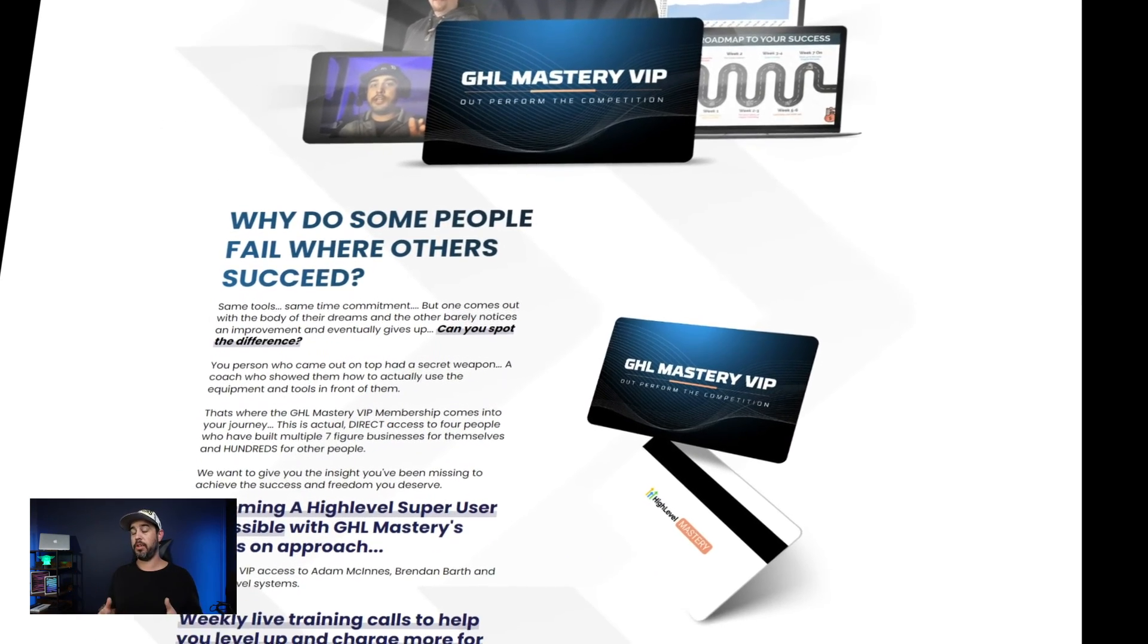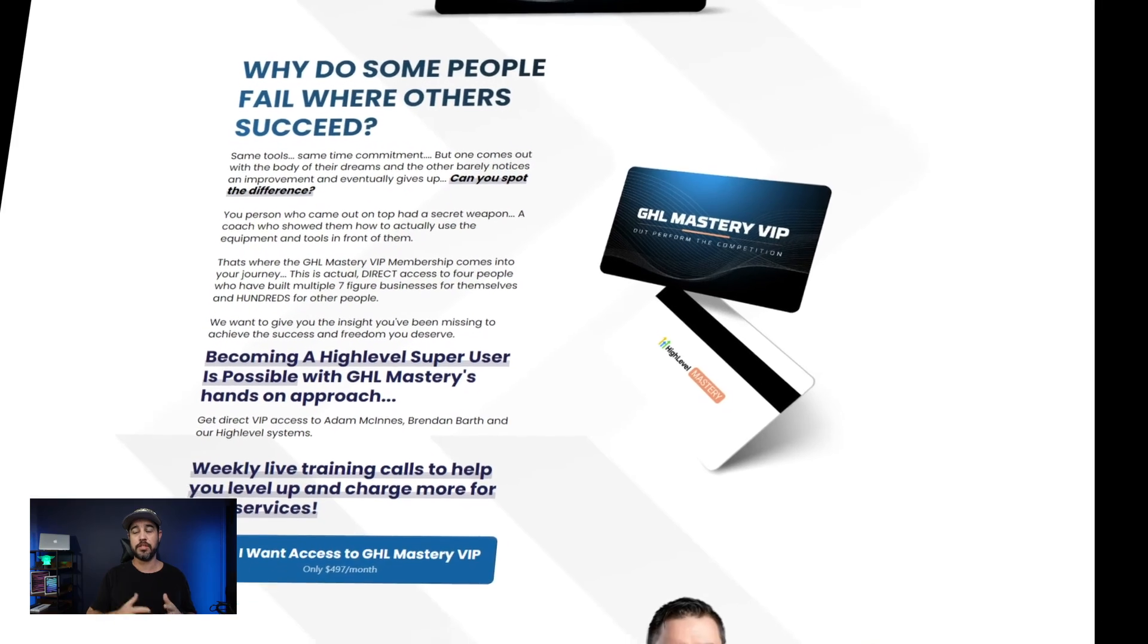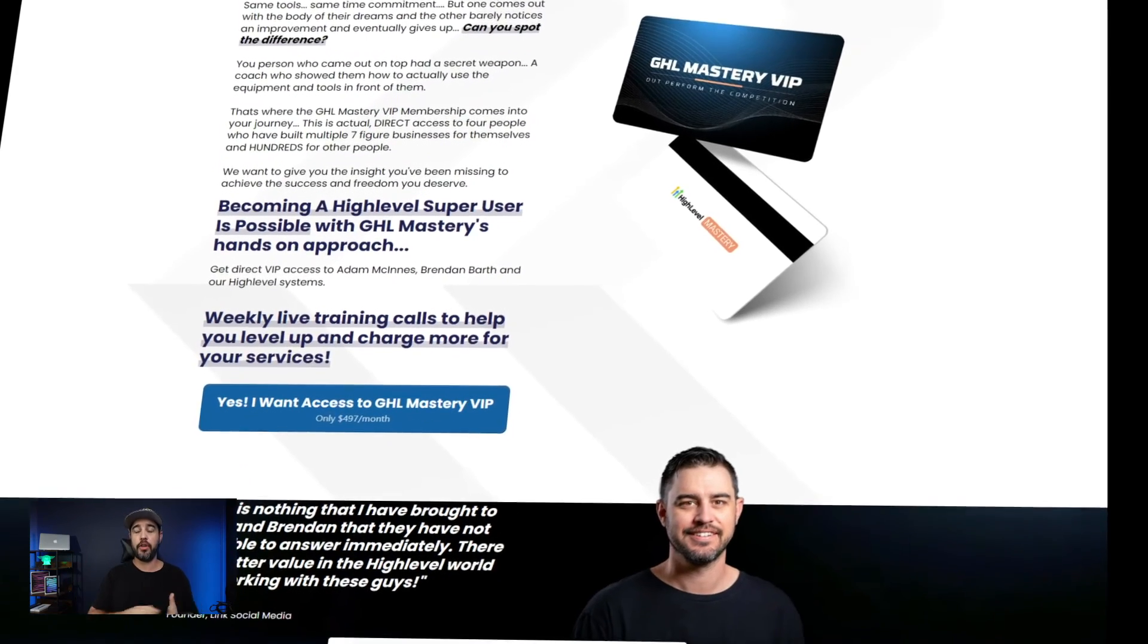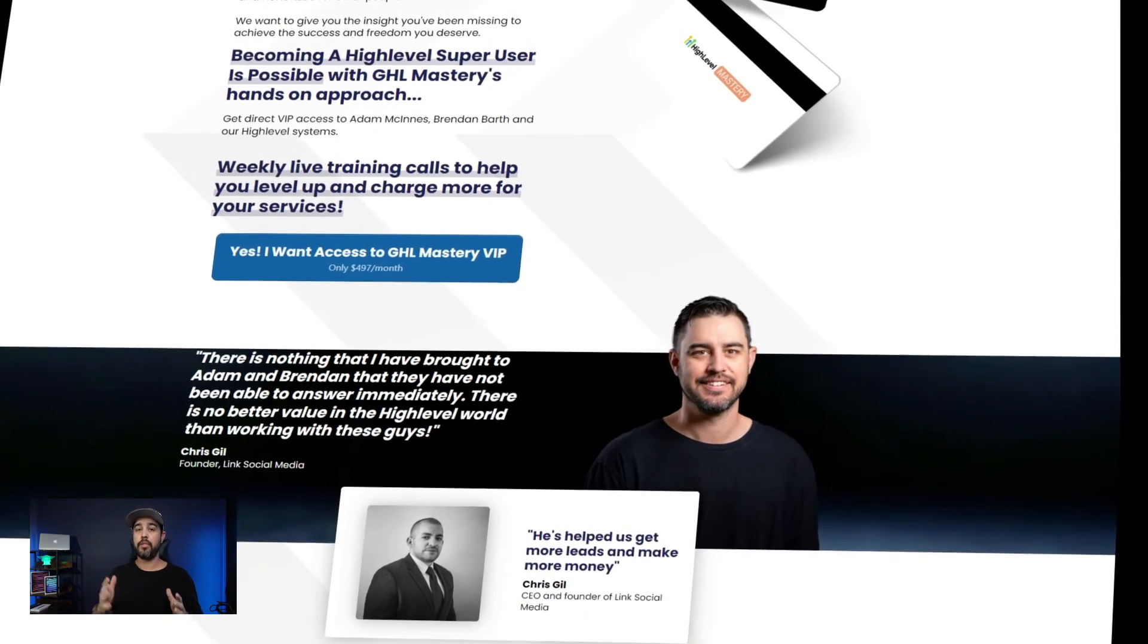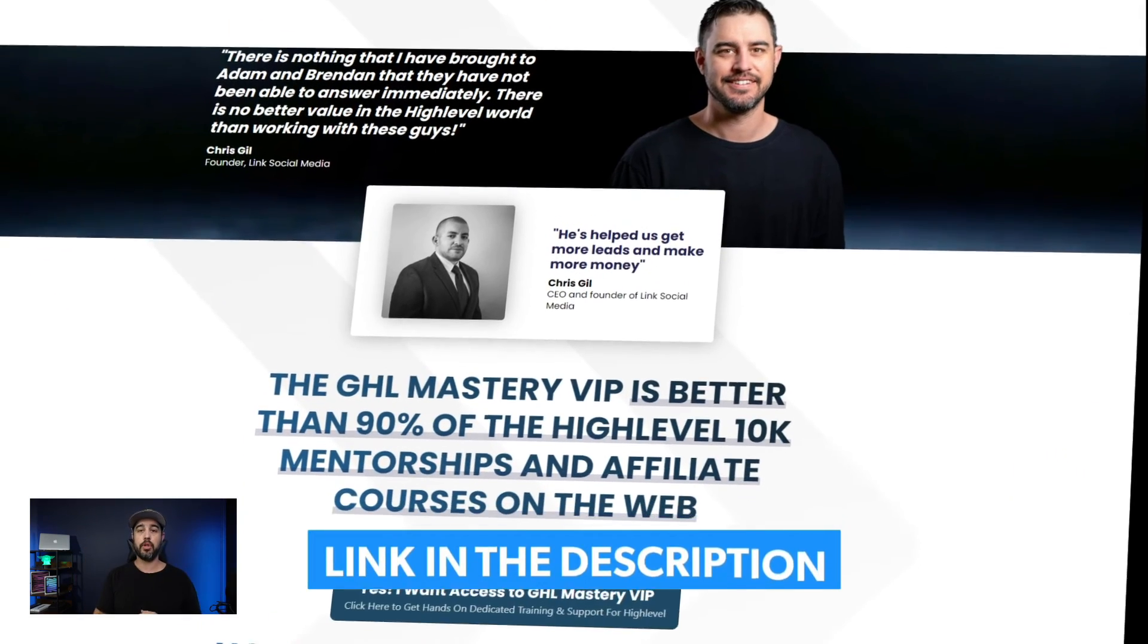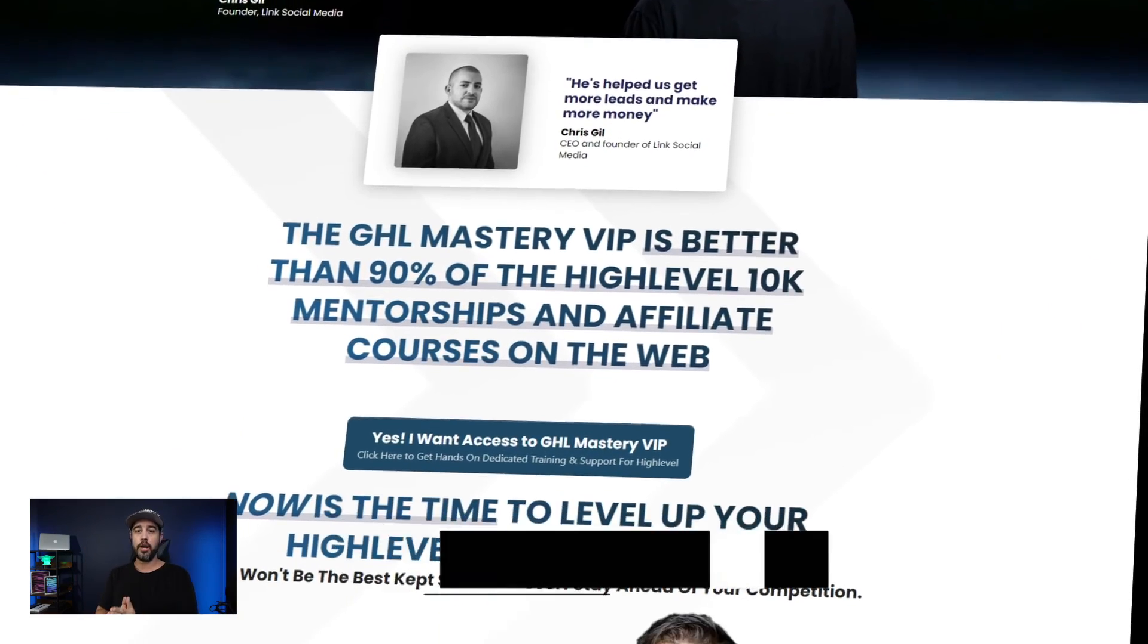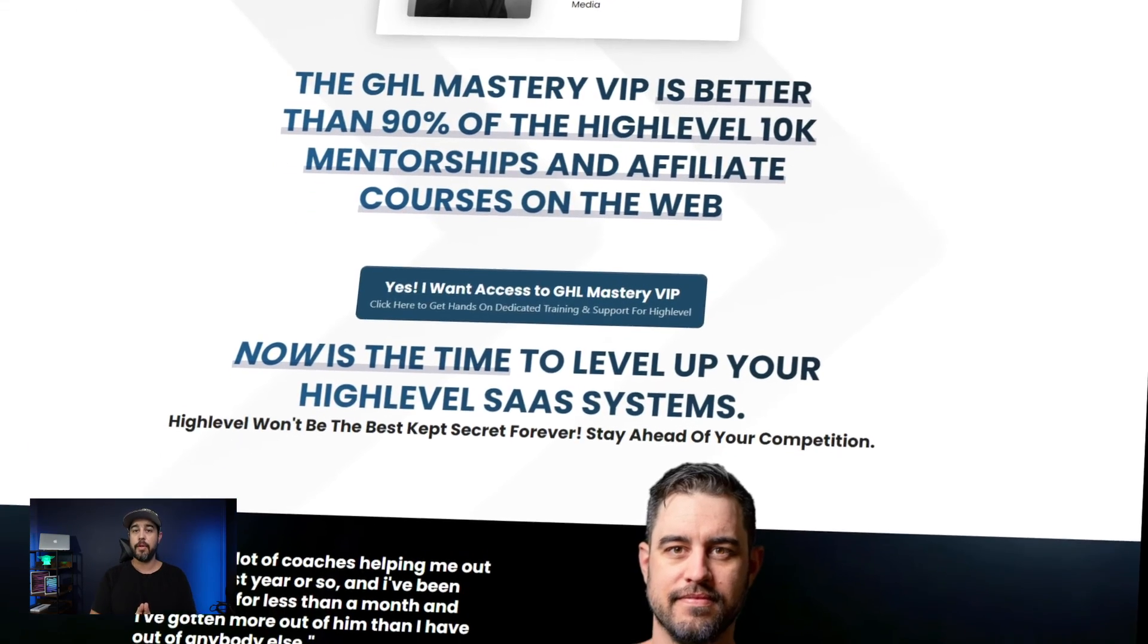And not only that, but obviously if you're opening tickets with us, you're getting on the calls with us, you're going to get all the help you need and more through the GHL Mastery program. So the link is in the description below if you need help, want help or are ready to scale.